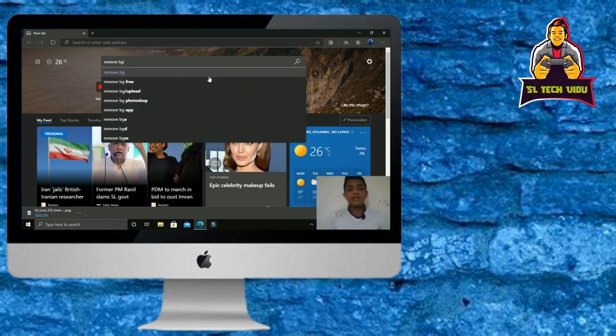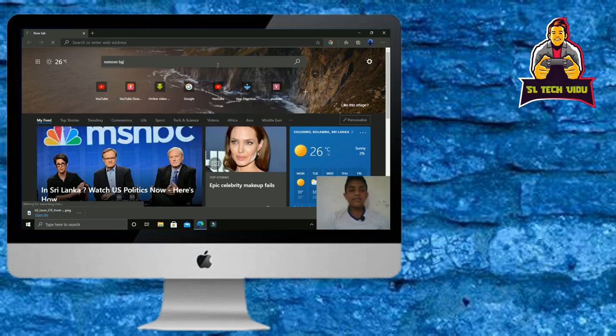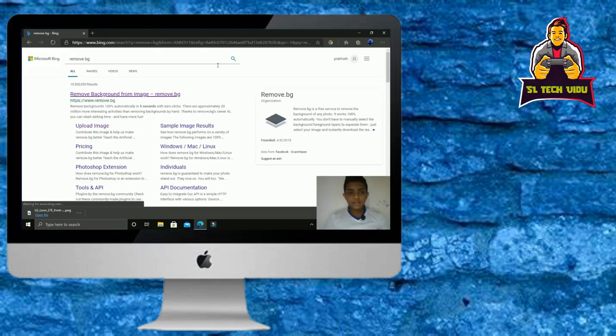If you want to click the right view and search, remove the background from the image.